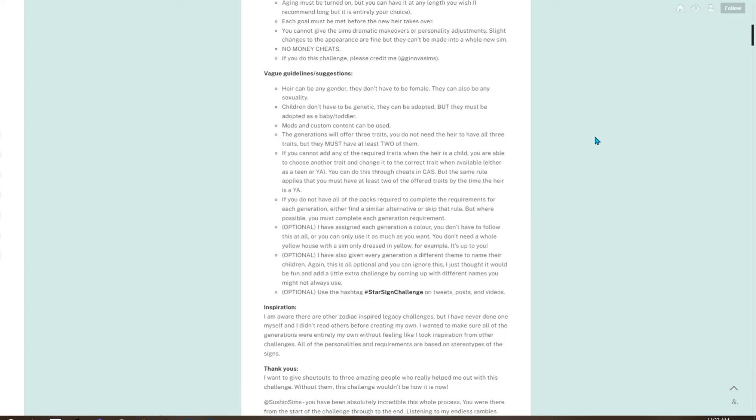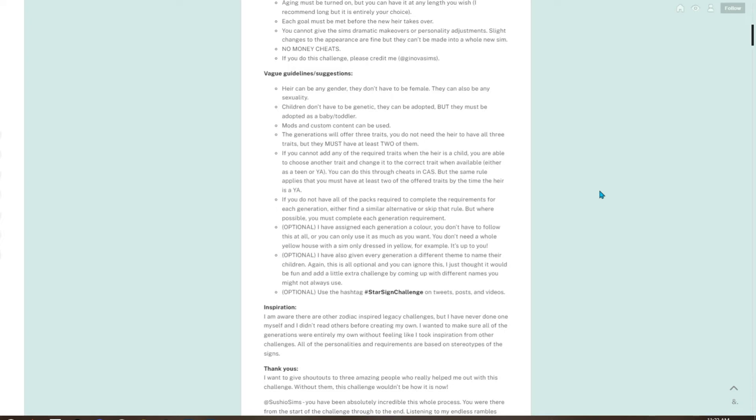The generations will offer three traits. You do not need the heir to have all three traits, but they must have at least two of them. If you cannot add any of the required traits when their heir is a child, you are able to choose another trait and change it to the correct trait when available, either as a teen or young adult. You can do this through cheats and CAS, but the same rule applies that you must have at least two of the offered traits by the time the heir is a young adult.